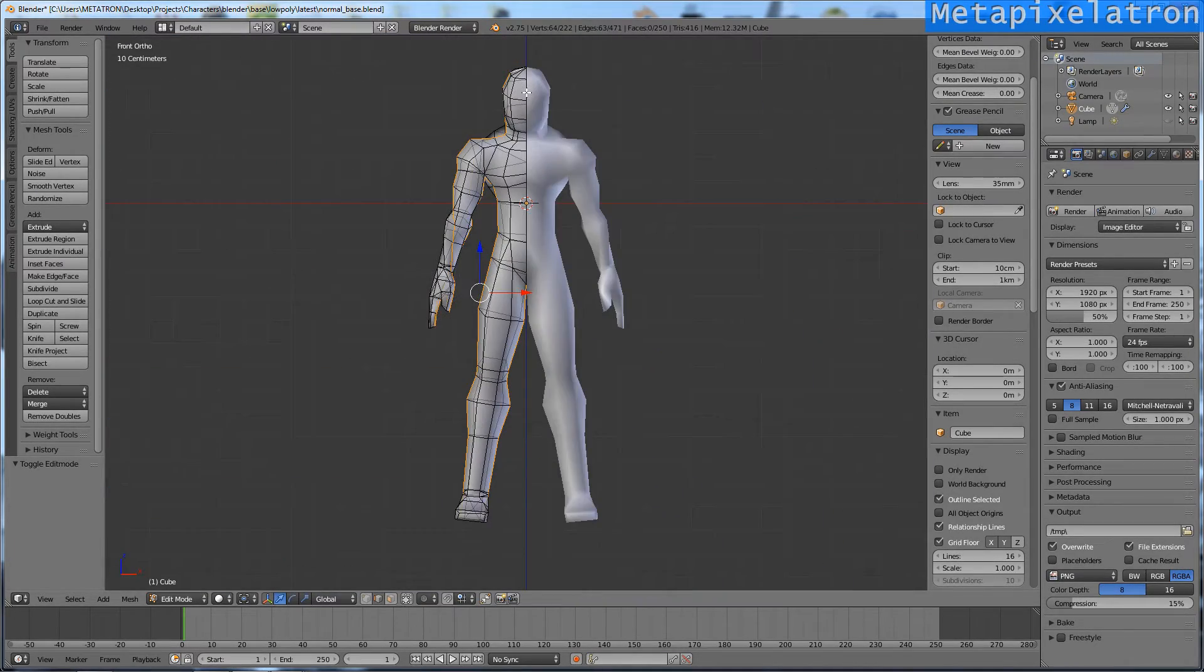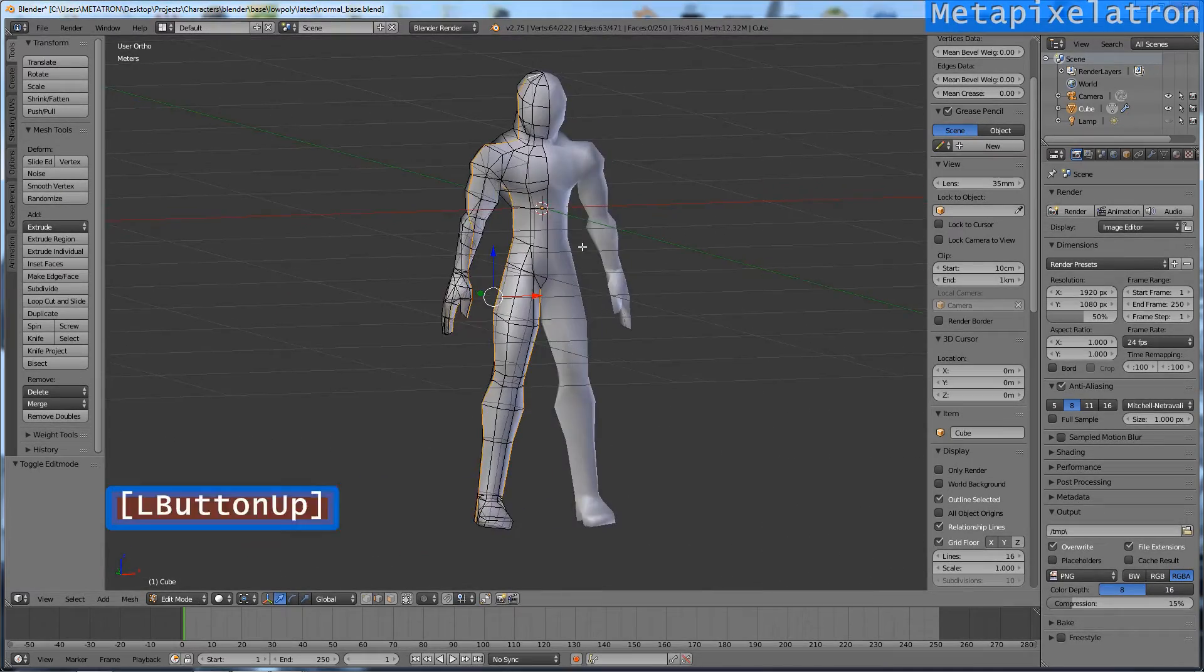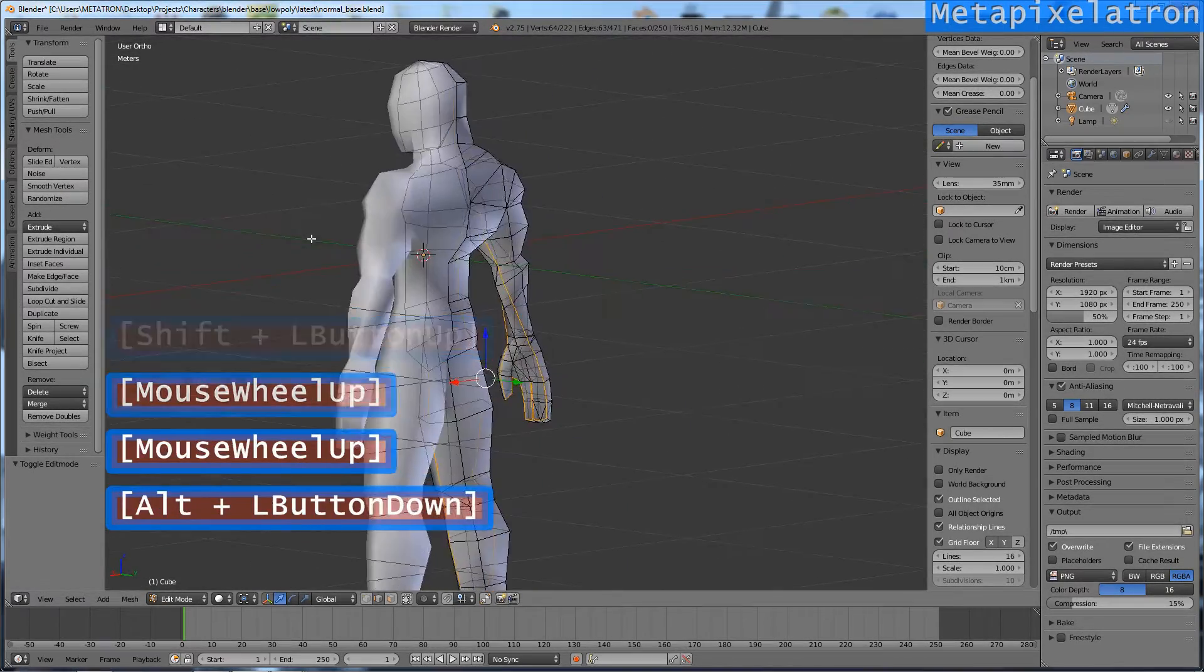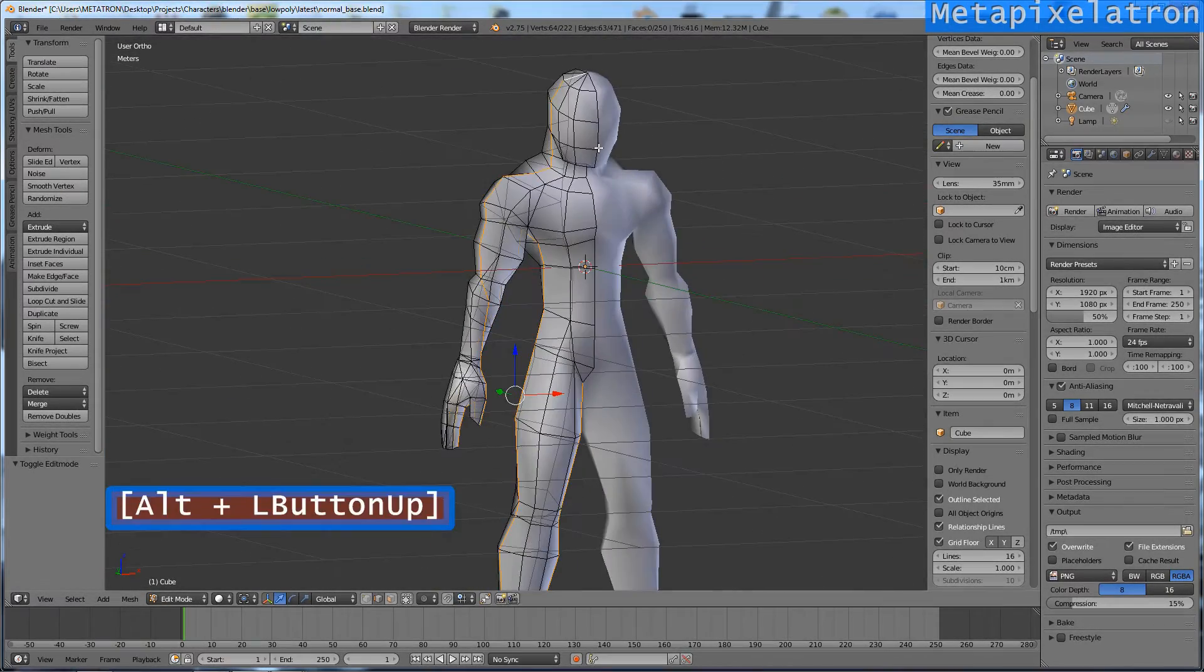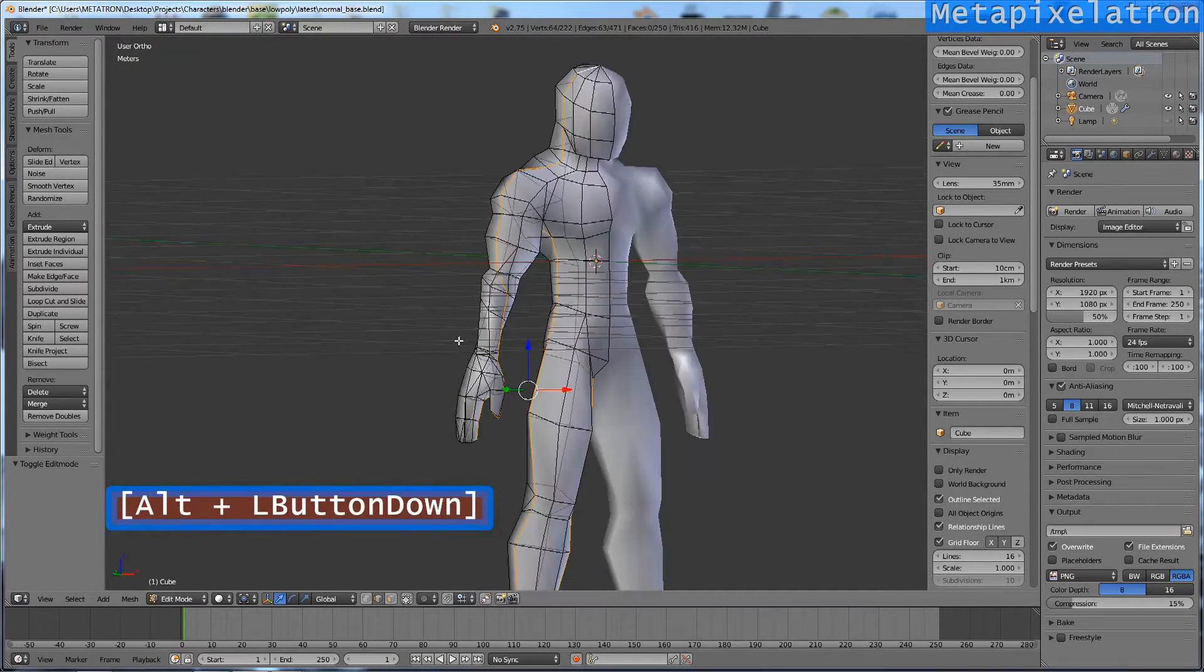I have selected all the edges that form the character's coronal plane. There is no need to select edges from the median plane because this is a mirrored mesh.